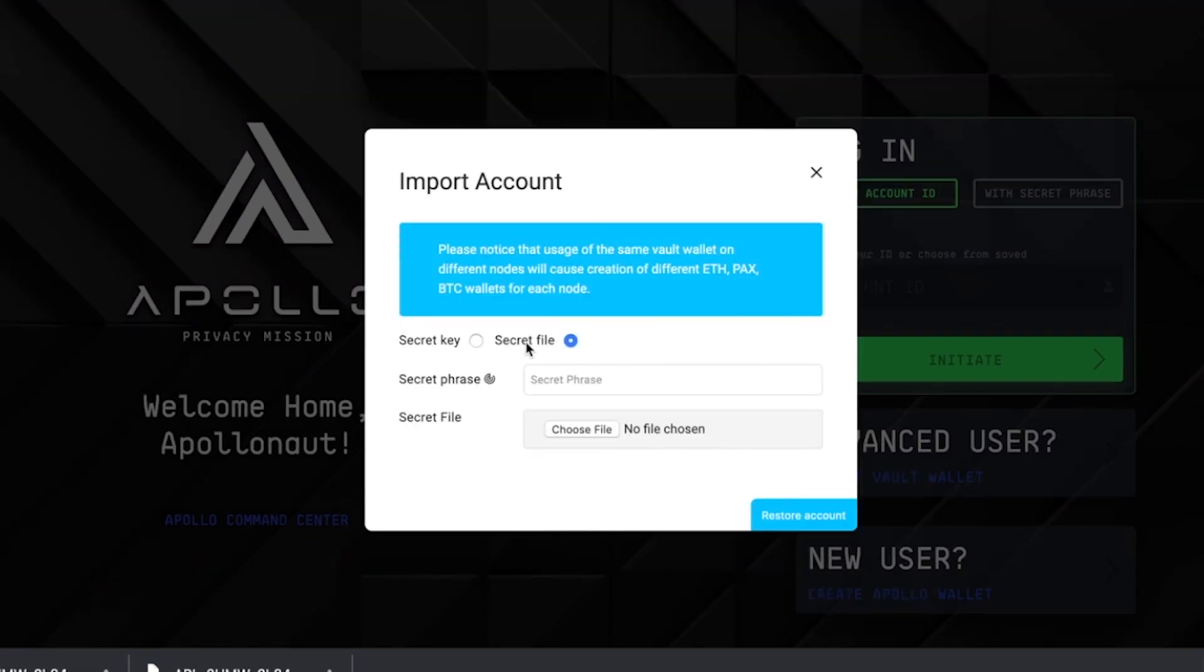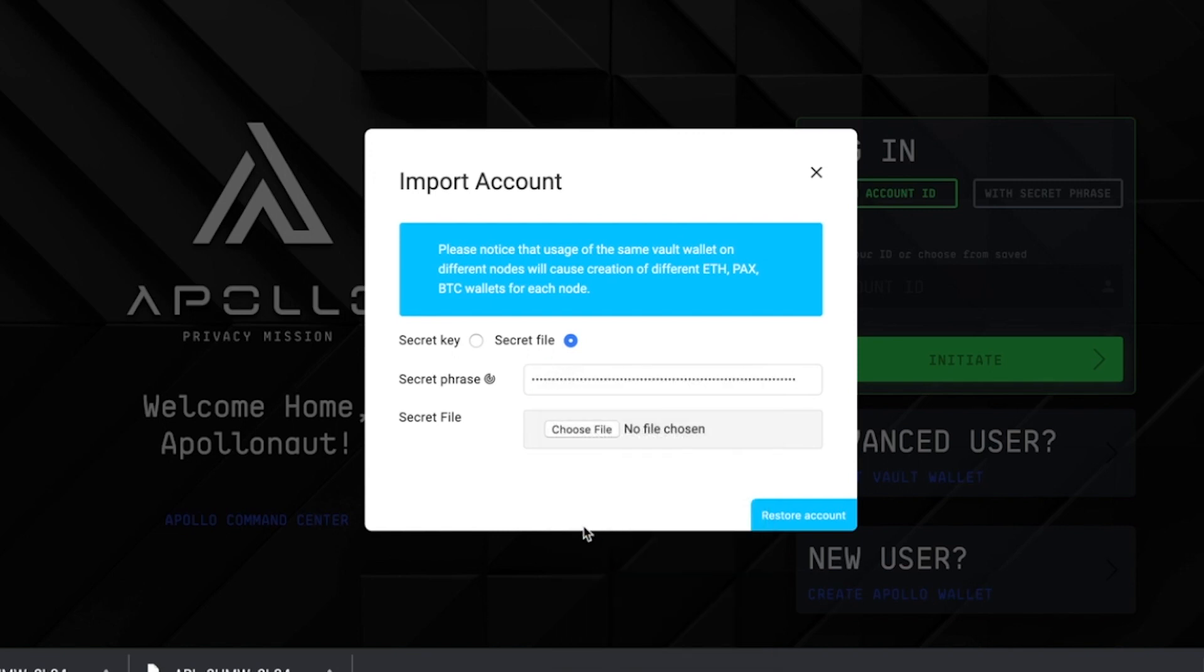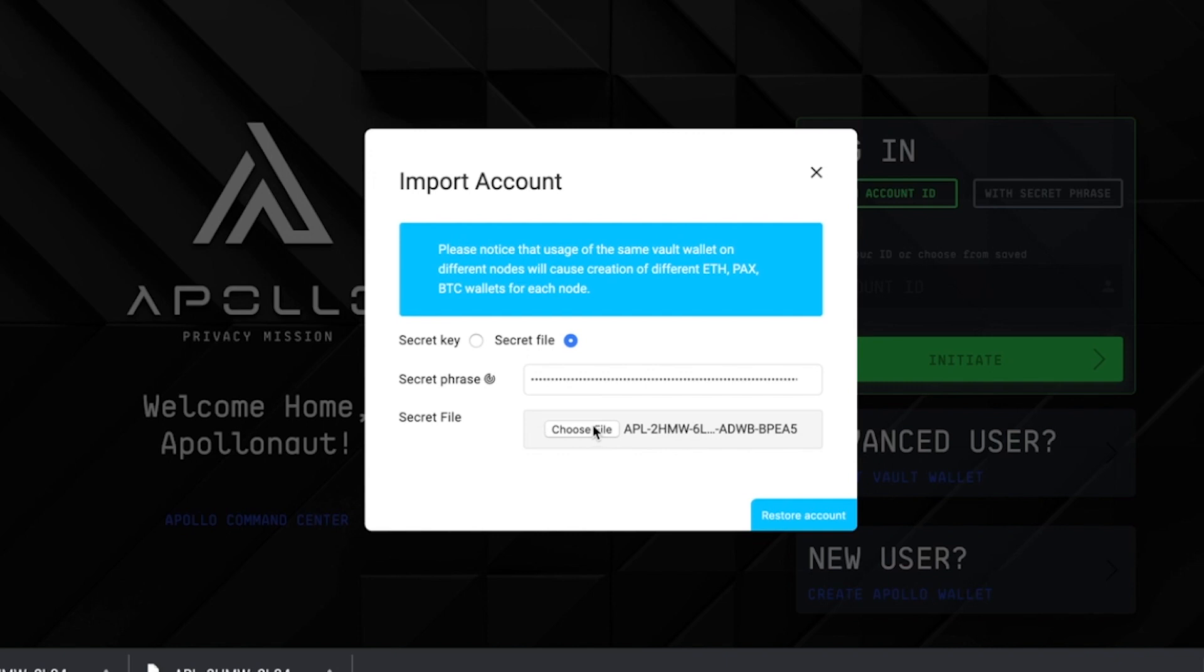In our case, we're using a secret file. Check the box here next to secret file. Once you've done so, import your secret phrase. Once finished, you are now ready to import your secret file. To do so, click the choose file button here. Locate your secret file in your directory.